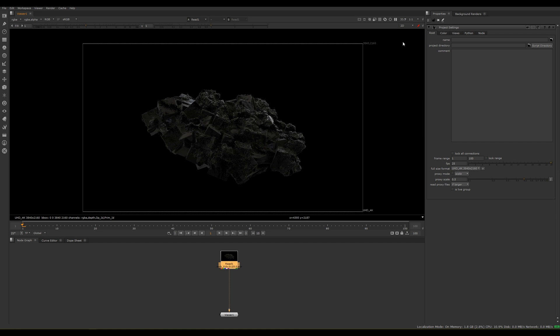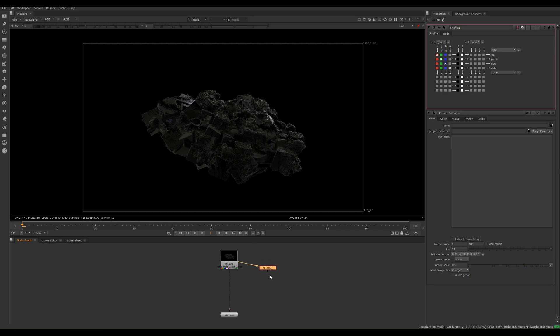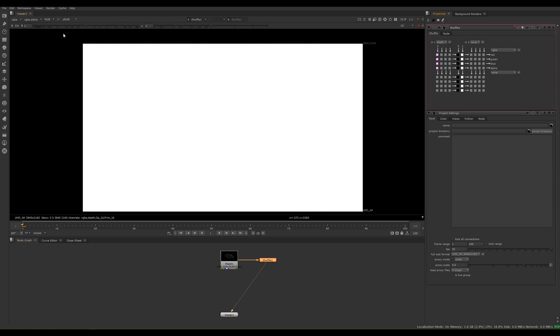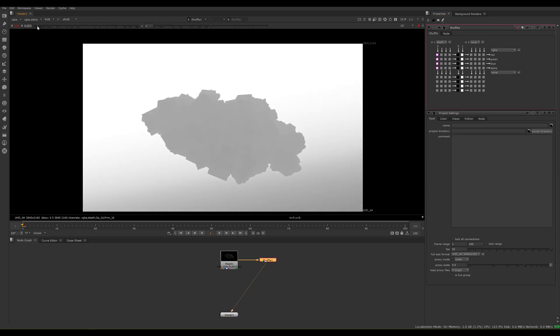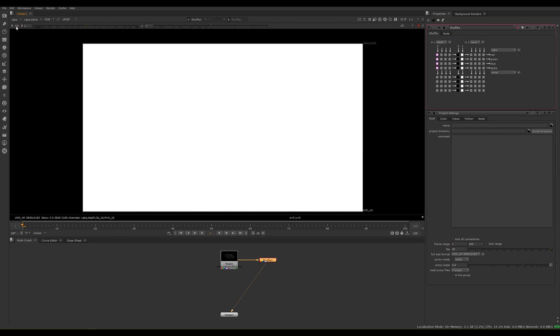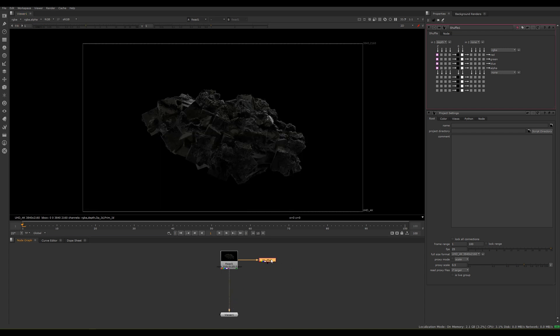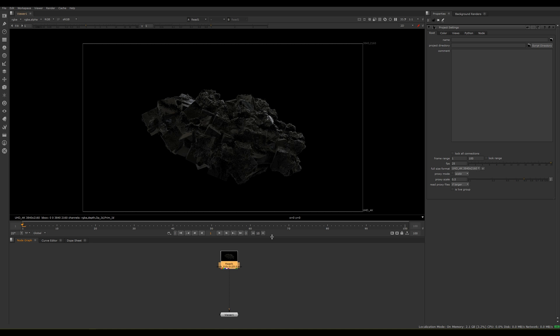I can show you what the depth pass looks like. This was rendered in Mantra. We can select the depth and then over here we can check it out. When it comes from Mantra you tend to not really see it unless you grade your channel. All right, cool. We're just going to use it direct from the image.